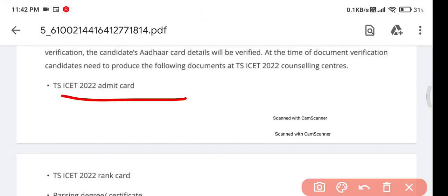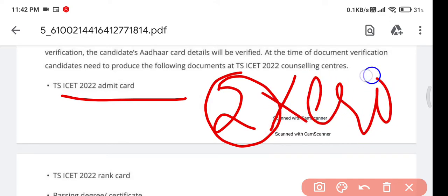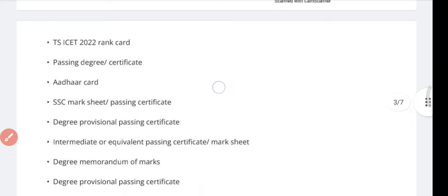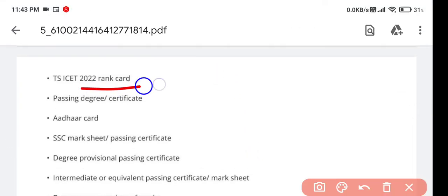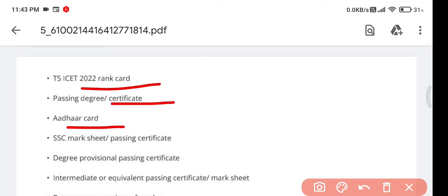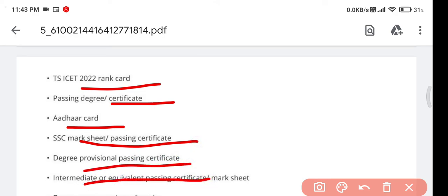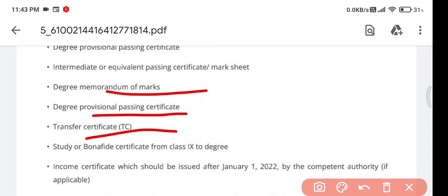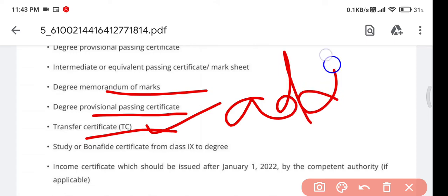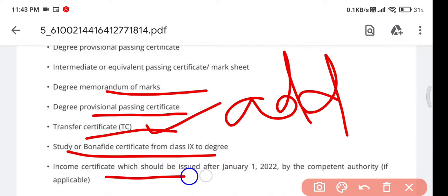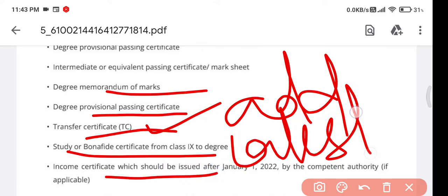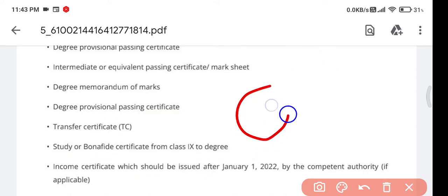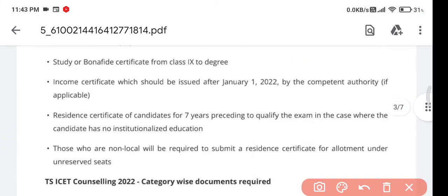Keep two xerox copies of all the required documents. You need: TSISET admit card, TSISET rank card, passing degree certificate, Aadhaar card (original), SSC marks memo, degree provisional passing certificate, intermediate passing marks memo, degree marks memorandum, degree provisional passing certificate, and TC (transfer certificate). TC is mandatory for admission to any college.